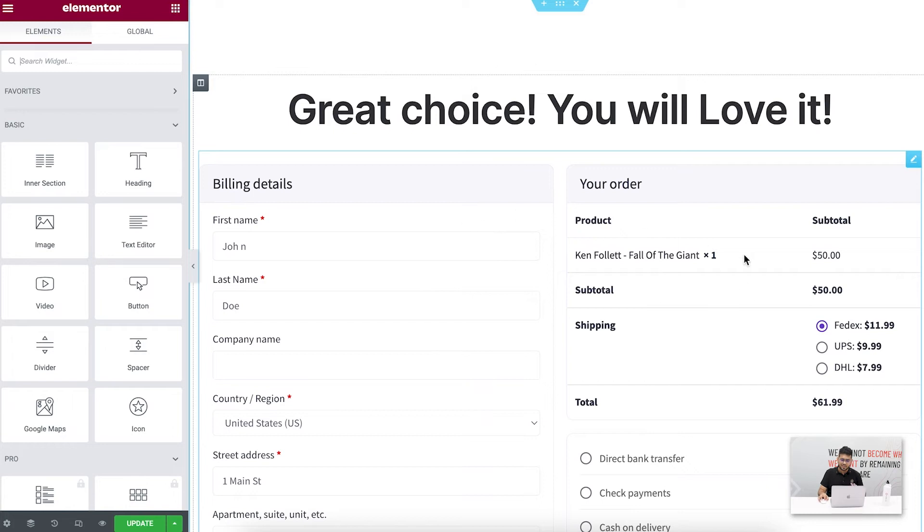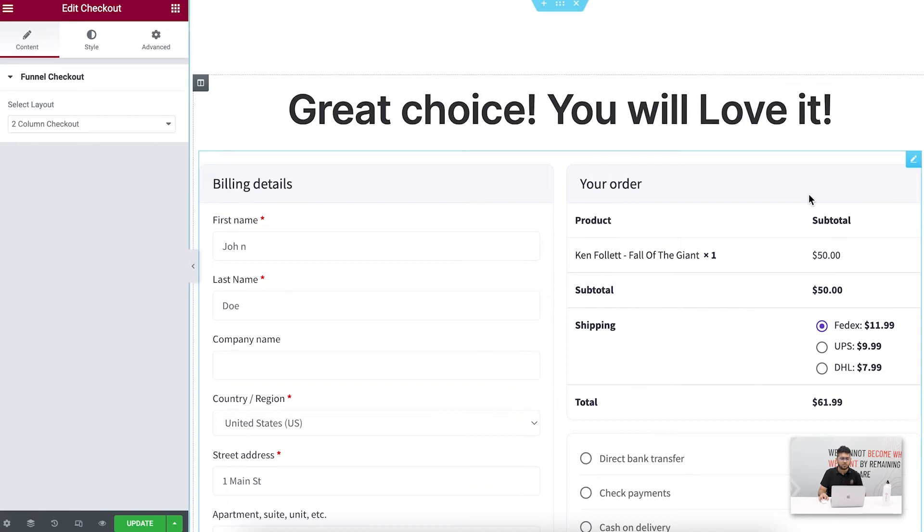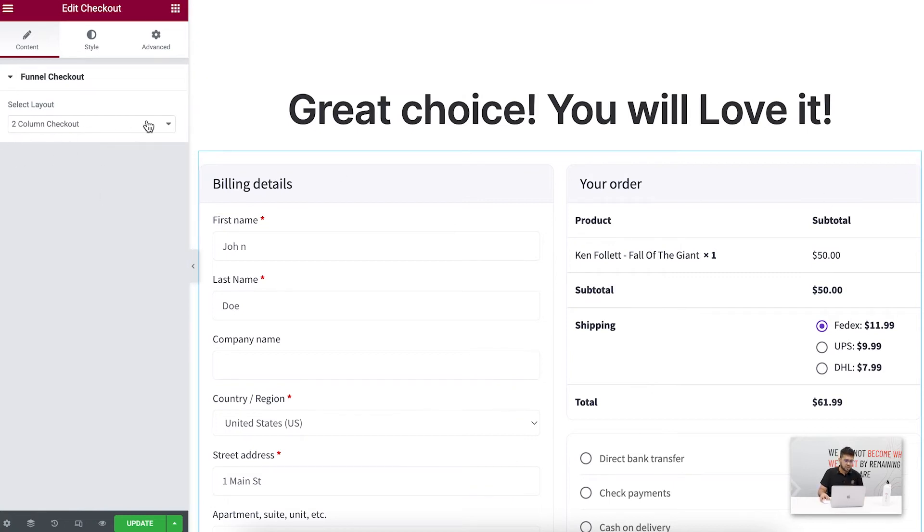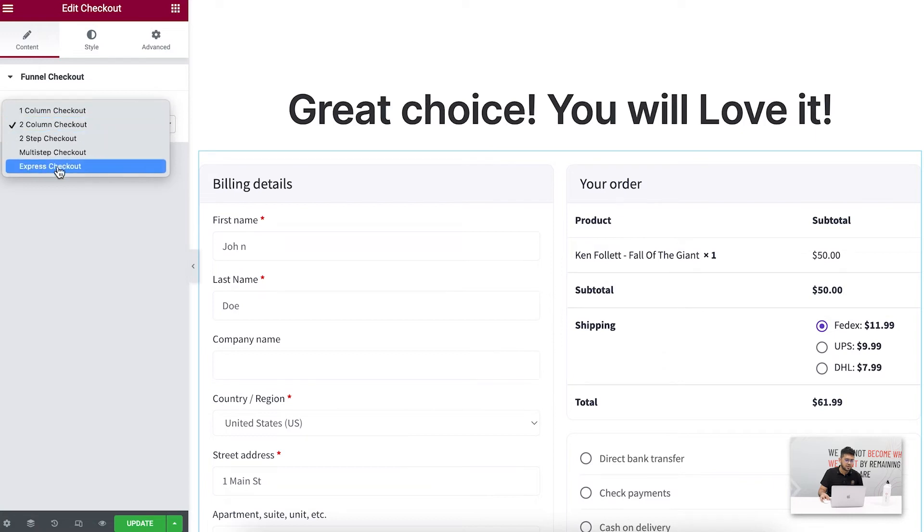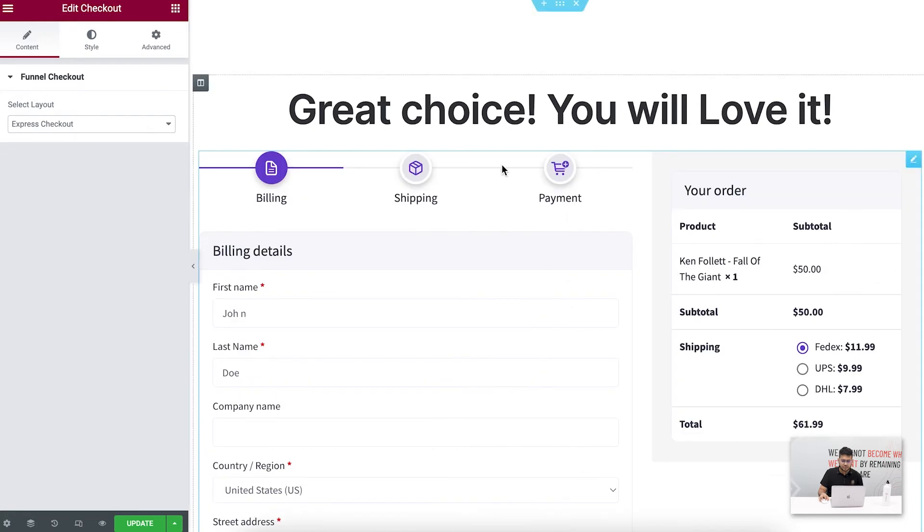Now you can see that this page is opened up in my Elementor edit mode and this form you see is actually our widget, this is the checkout widget from WP Funnels. Once you select it on the left side, you can see you have the option to choose the layout. So let me click on this and here you'll find this option called the express checkout. Click on this...